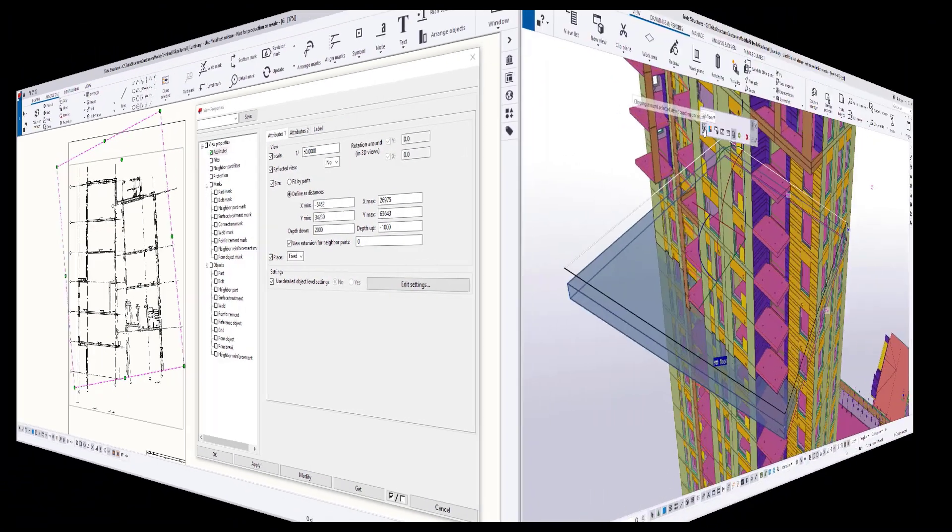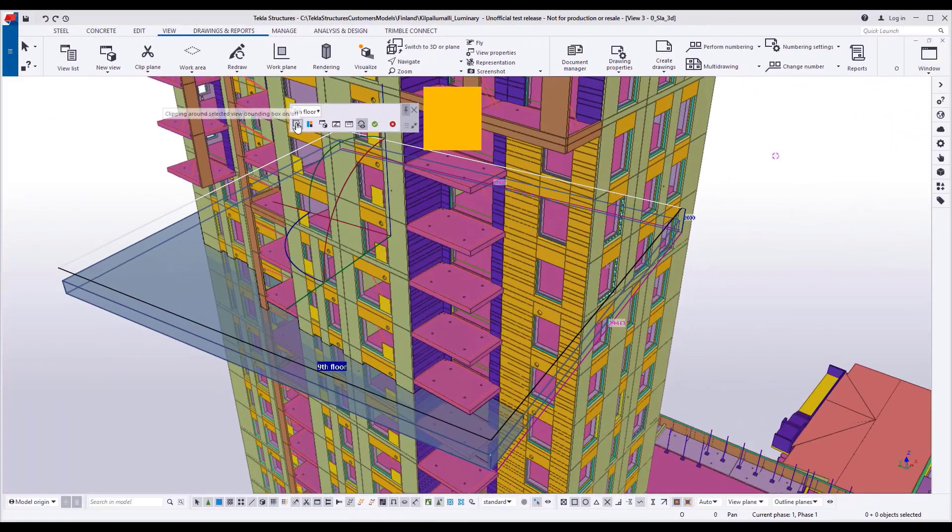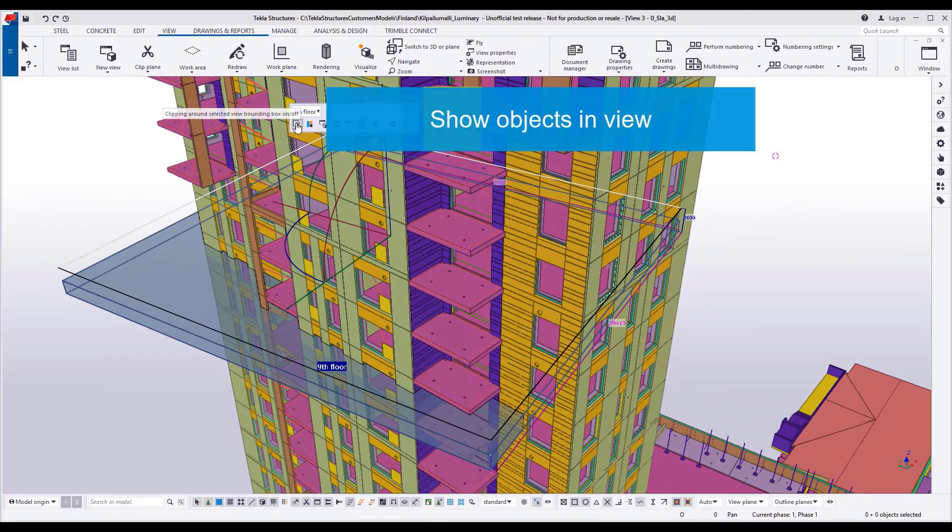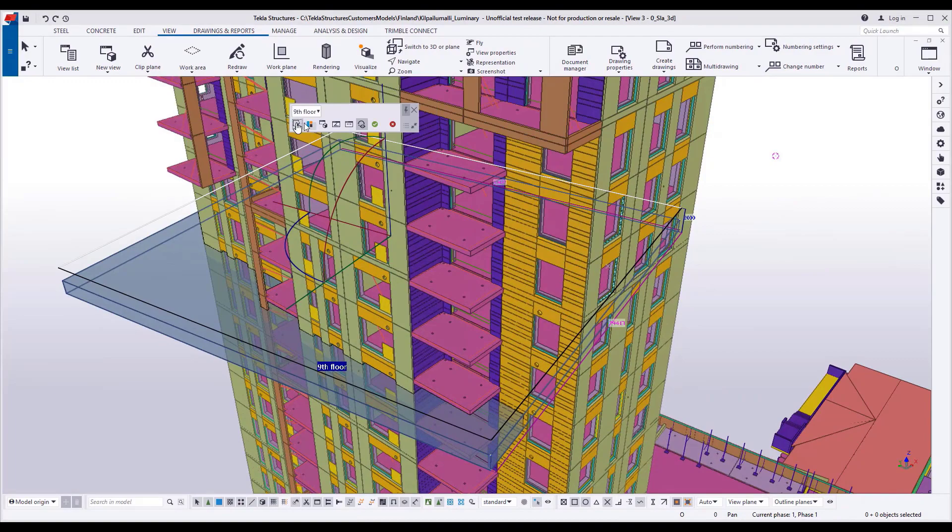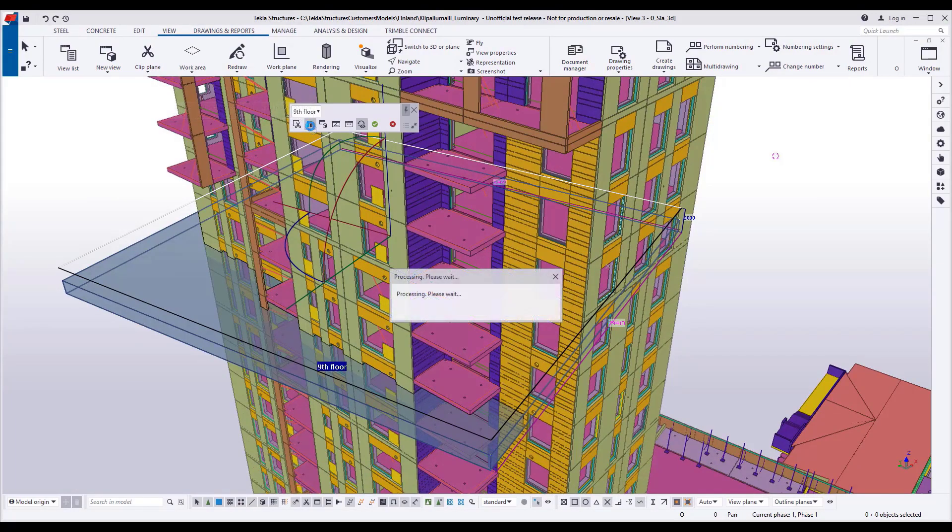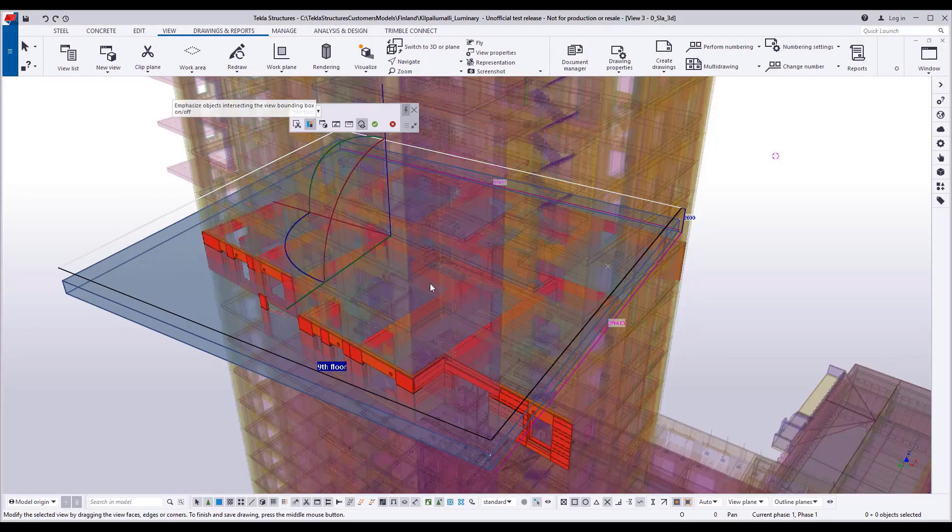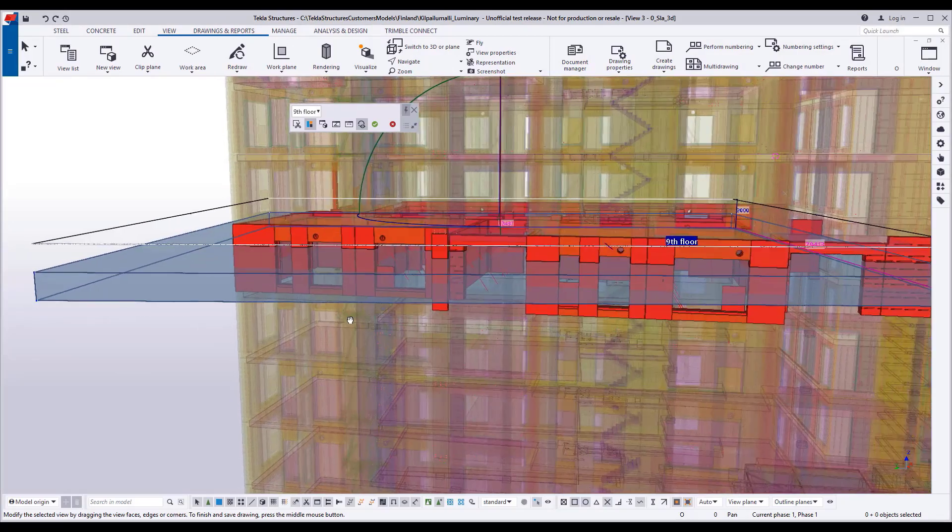And there's a nice feature also to, for example, show the objects that belong to that view.